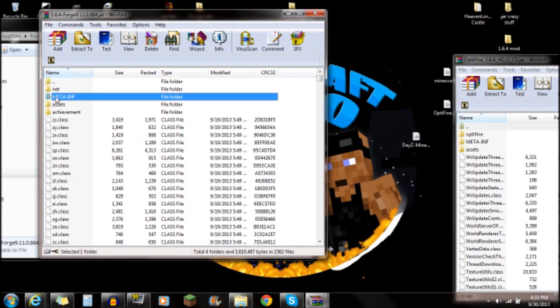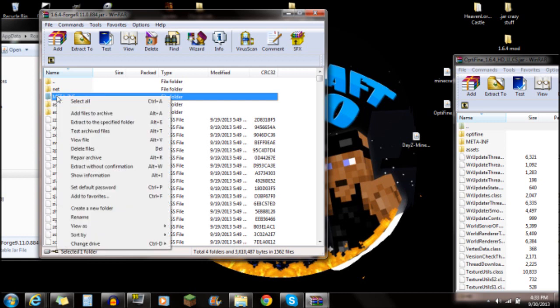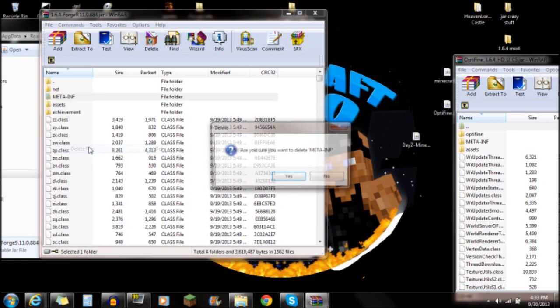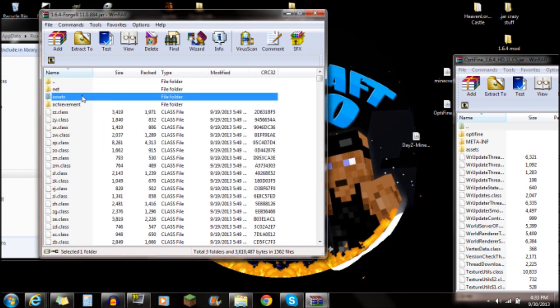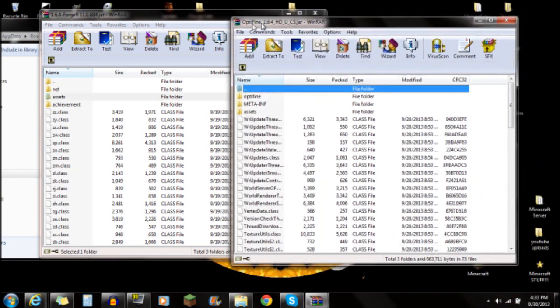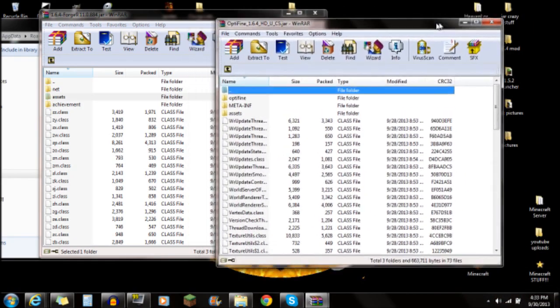Once you have the Forge JAR open in WinRAR, you'll see the META-INF folder. I always delete it because leaving it in can cause issues like a black screen. Right-click on META-INF and delete it, then push Yes. Make sure you delete that META-INF.